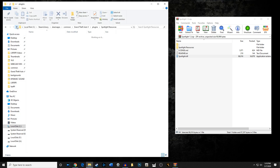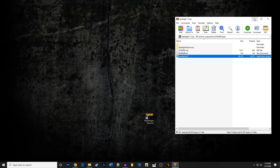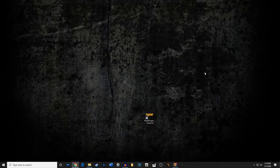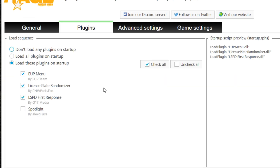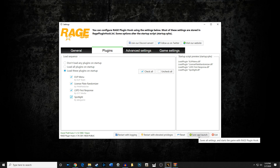Now here's where most people mess up. When you go to fire up RAGE, double-click it and hold down the Shift key for approximately two to three seconds to get your RAGE menu. Go to Plugins and you'll notice that Spotlight is not checked off — that is by default. This is why it doesn't get loaded into the RAGE plugin hook. You need to make sure Spotlight is checked to be loaded, then save and launch.